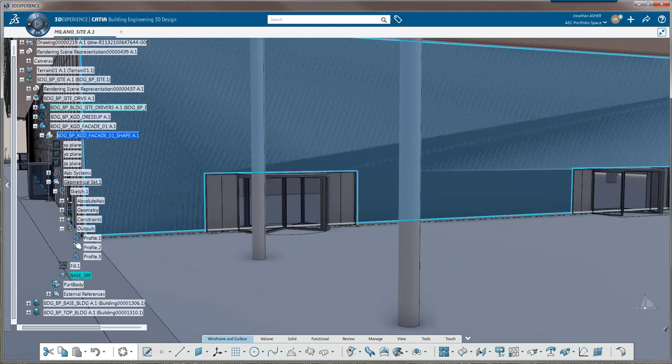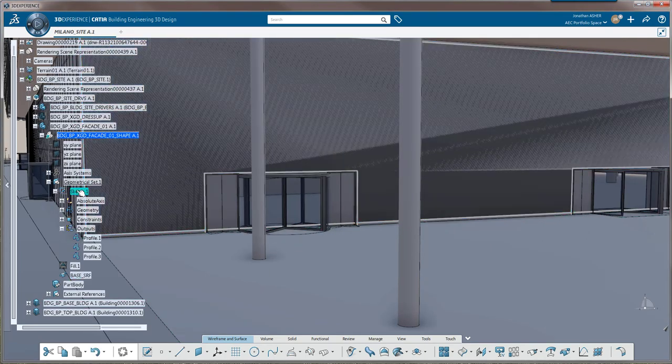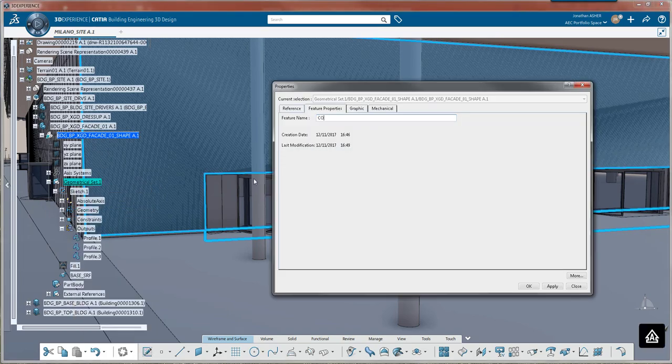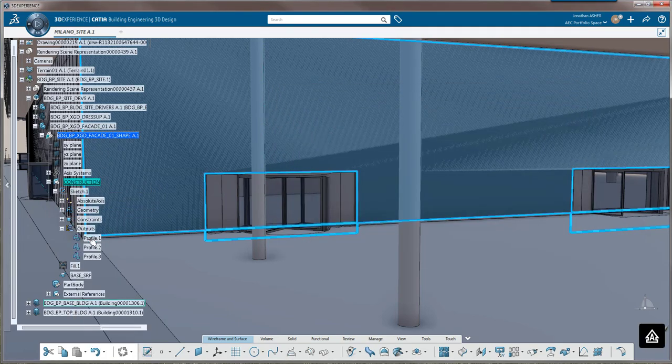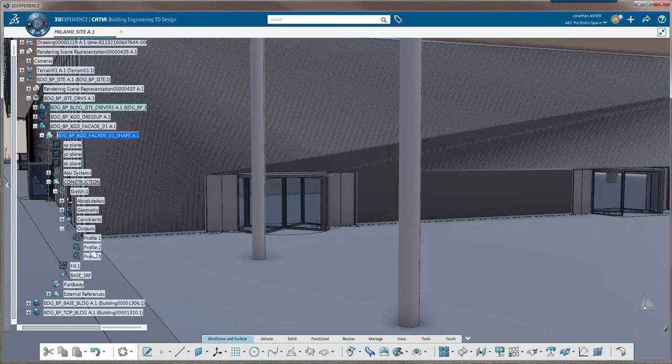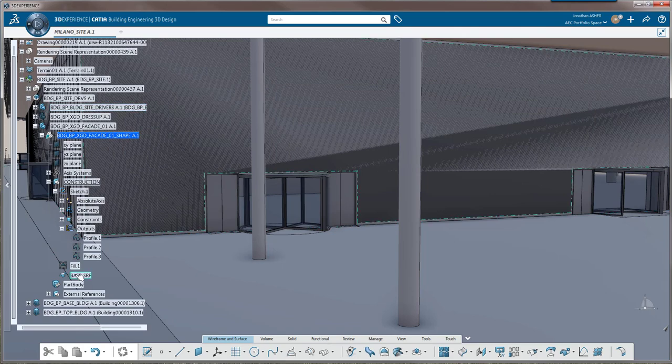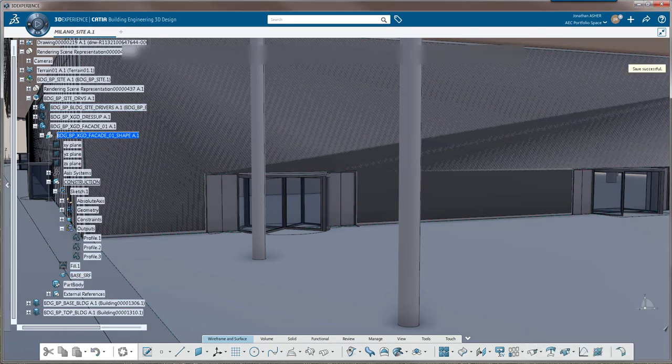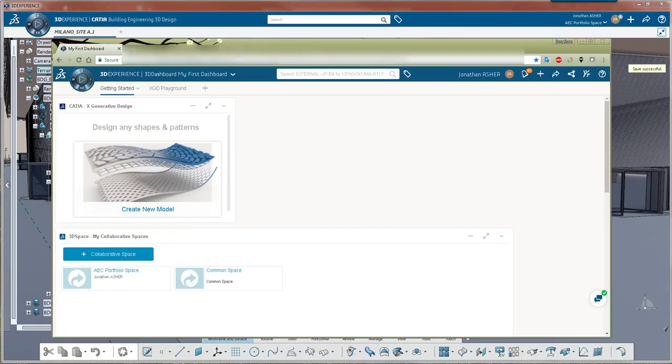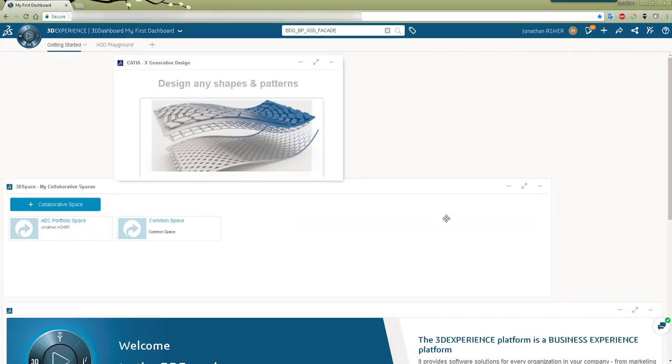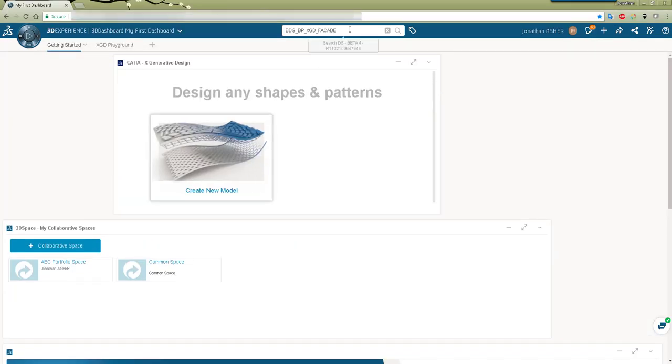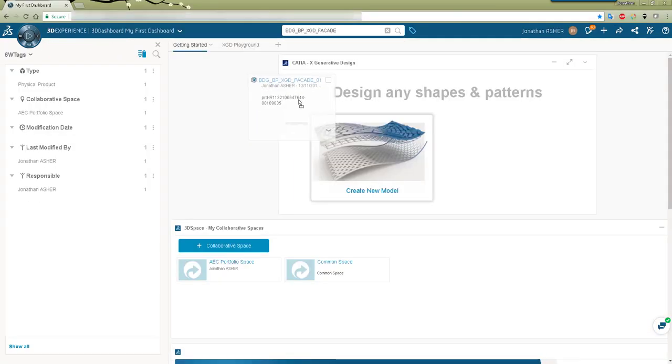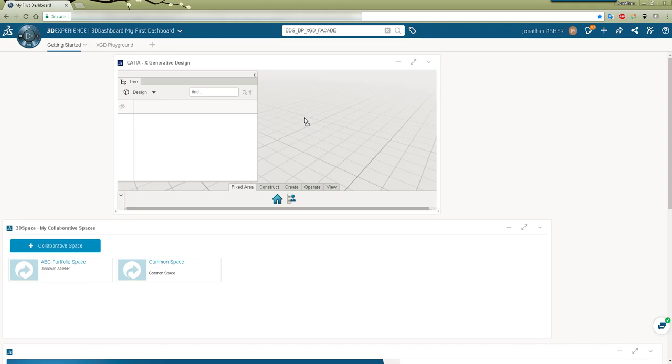We'll rename the geometrical set. Make sure that we hide any geometry that we don't want to see in X generative design. We'll save this model and then we'll go to our browser. We will search for the part that we just created, find it in the database, drag it into our X generative design widget and the part will load.